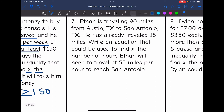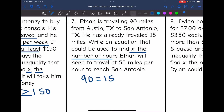Number 7: Ethan is traveling 90 miles from Austin, Texas to San Antonio, Texas. He has already traveled 15 miles. Write an equation to find X, the number of hours Ethan needs to travel at 55 miles per hour to reach San Antonio. The total is 90, the 15 miles already traveled is a constant, and 55 miles per hour for X hours gives 55x. So the equation is 15 plus 55x equals 90.